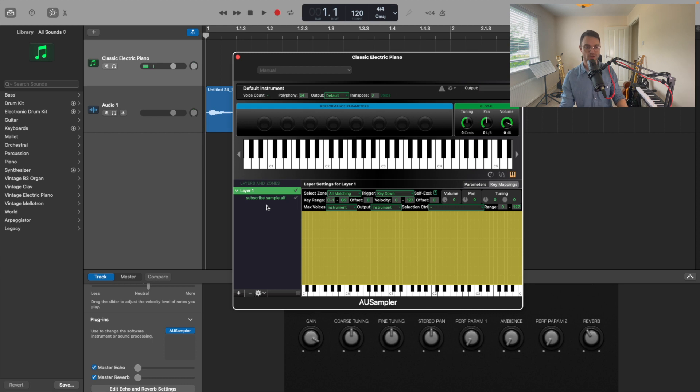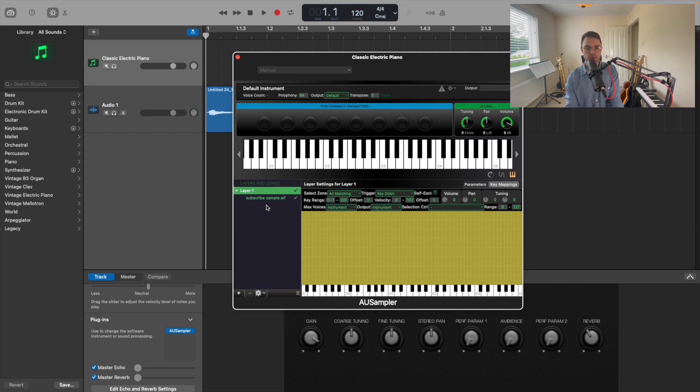That in a nutshell is how you add a sample. But you might have downloaded a sample pack at some point to use it — it's exactly the same method. So it's really simple to use GarageBand's built-in sampler. I hope this helped, and I'll see you in the next video.